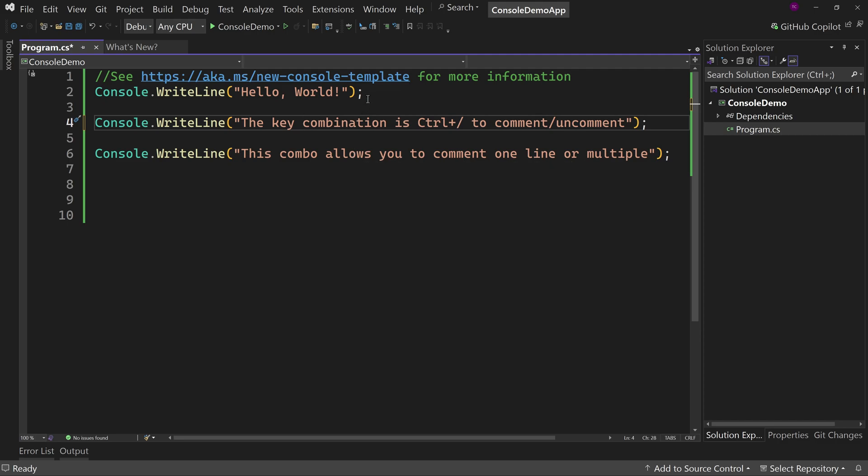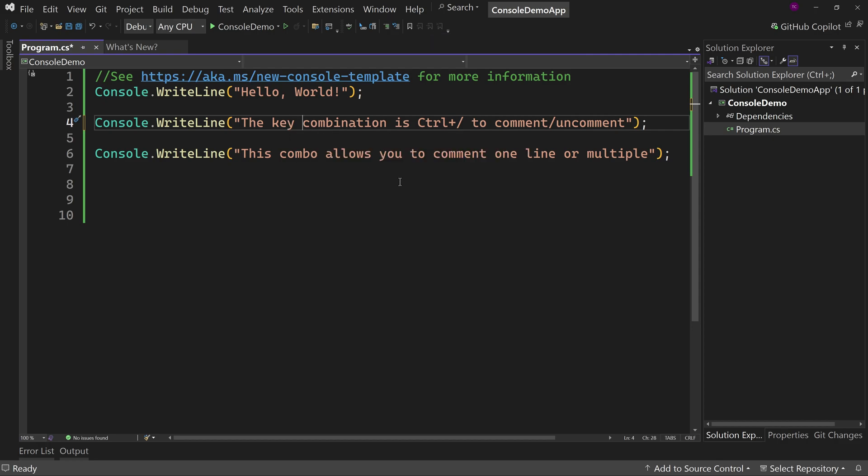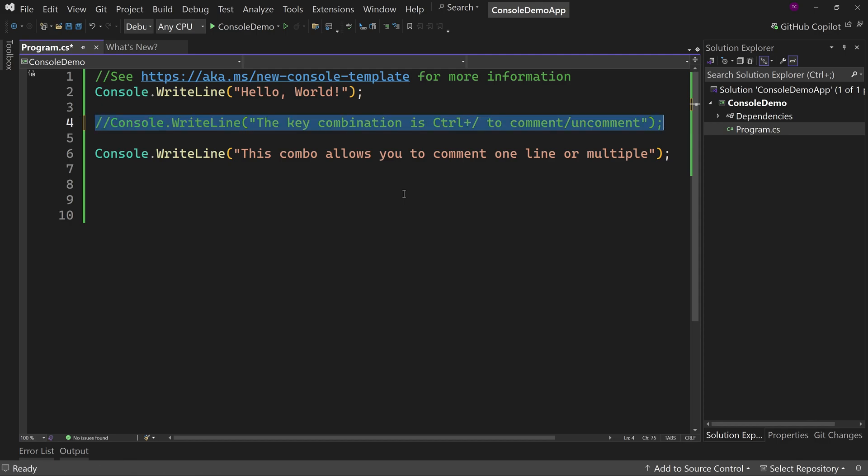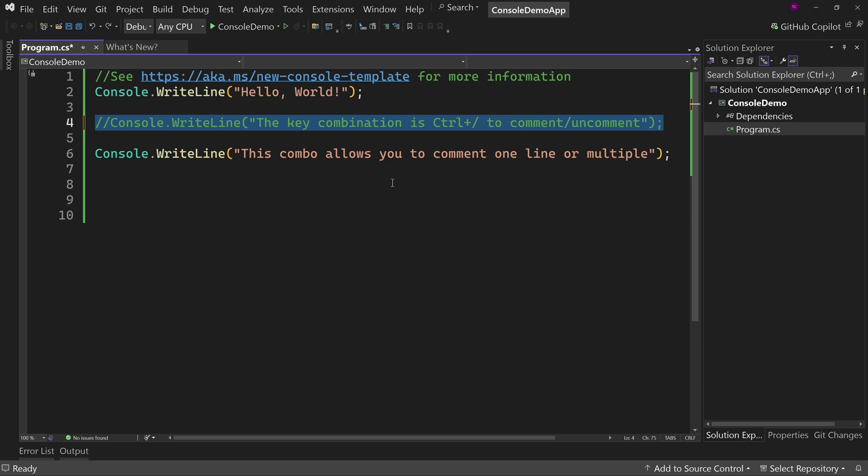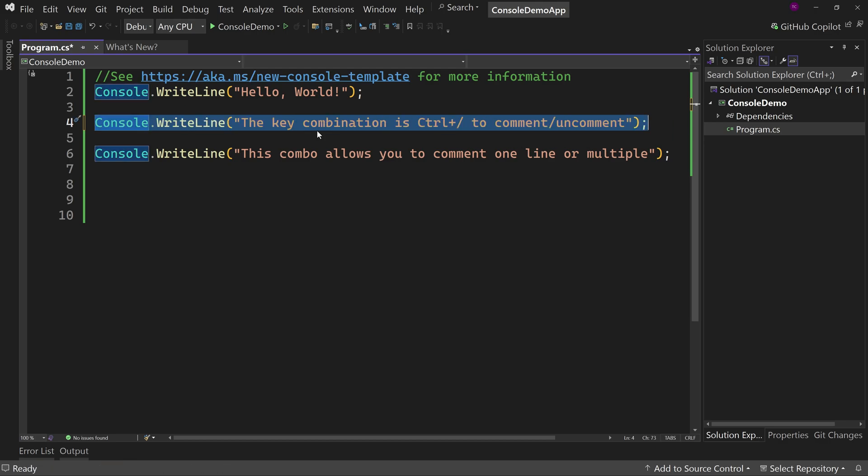Now there is a key combination. If you hover over the comment section, it's control K control C. So if you hold down control and hit K and then C without letting go control, that would comment this line. But if I hit control K C again, that adds an extra comment, which is not what we want because the uncomment was control K control U. So you hit control K and hold down control and hit U and then uncomments, which is just so awkward.